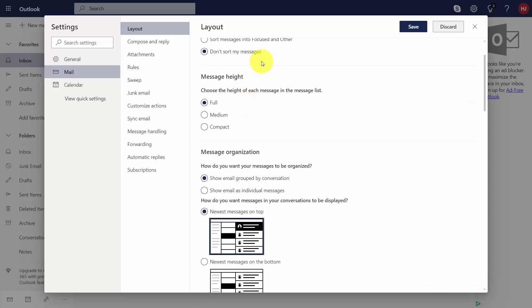You can choose the height of the message when it appears in your email box. The default is full and you can change it to compact.